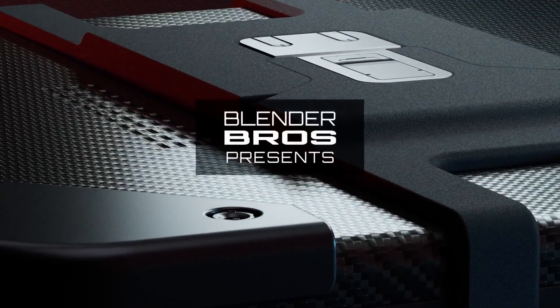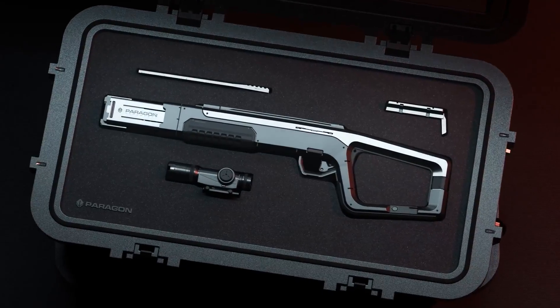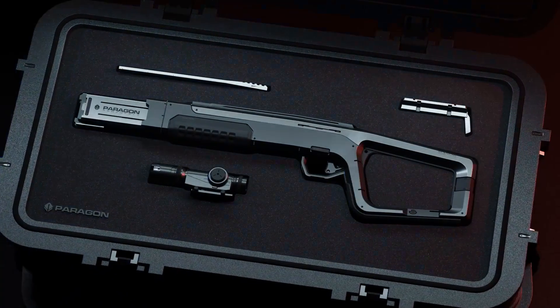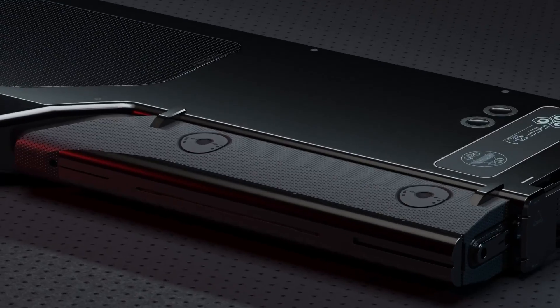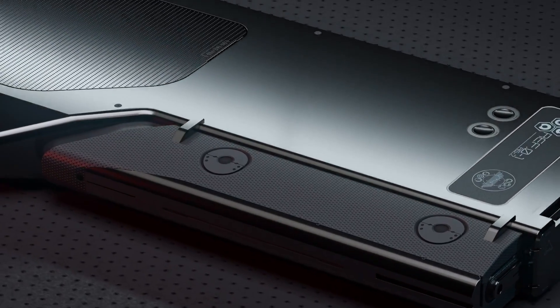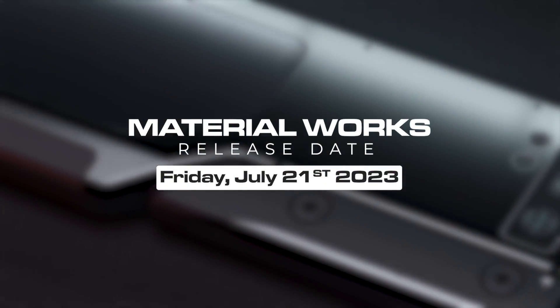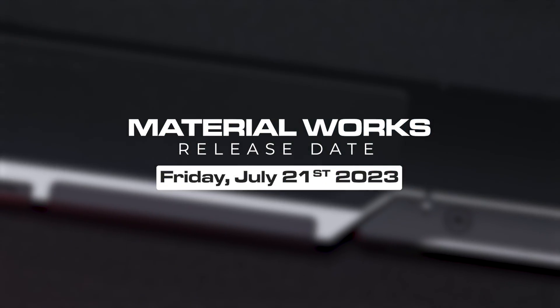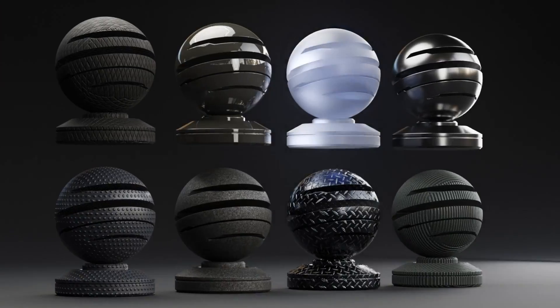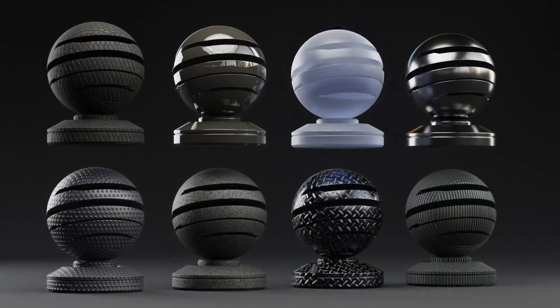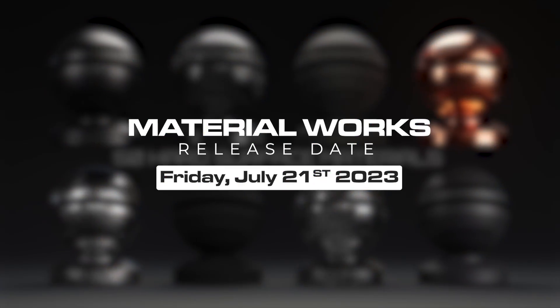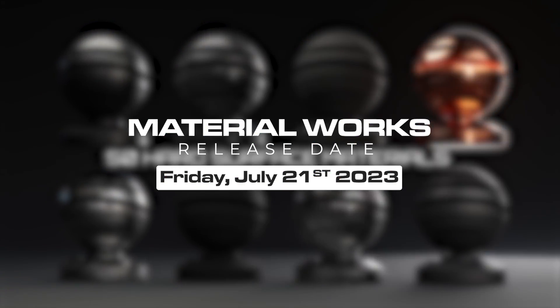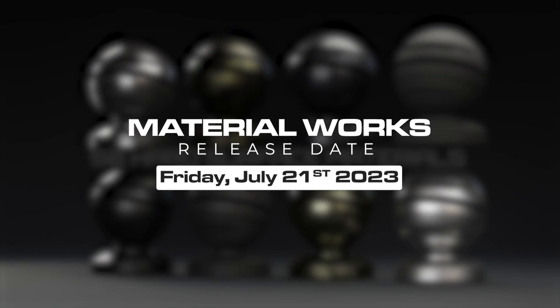What's up guys? Today's video is going to be a tutorial for the Material Works add-on for Blender. It is finally open for the pre-order period. It's going to be released on July 21st. The amount of people that have been basically spamming us asking when it's coming out, here's your answer. July 21st, Friday, it is going to be out.